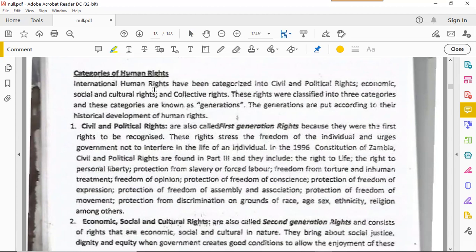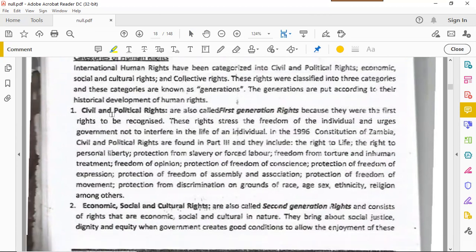International human rights have been categorized into: civil and political rights, economic, social and cultural rights, and collective rights. These correspond to first, second, and third generation rights respectively — based on when they were first recognized. When writing an essay, you must be specific about which generation each category belongs to. The first generation refers to civil and political rights — the rights of citizenship.